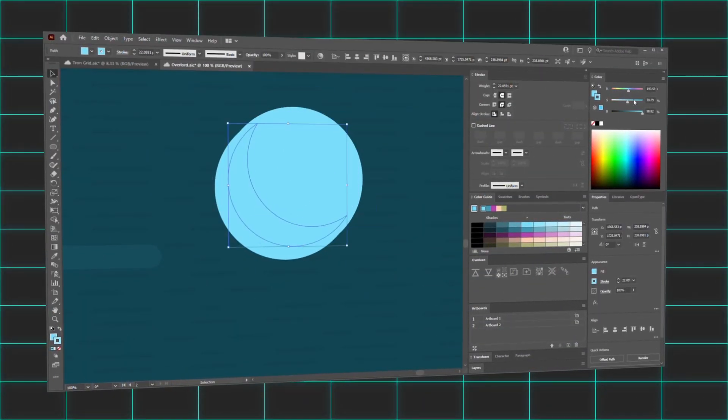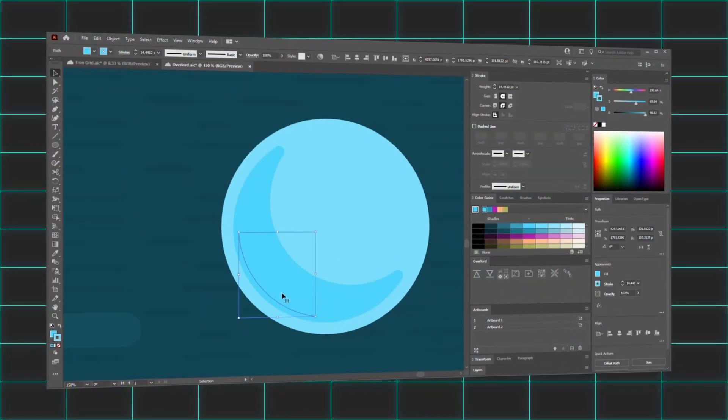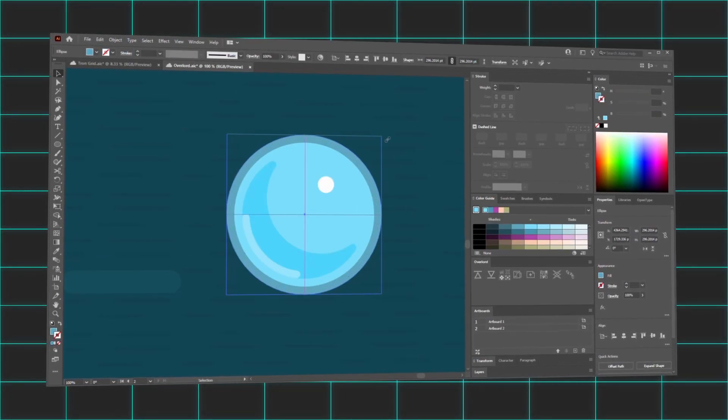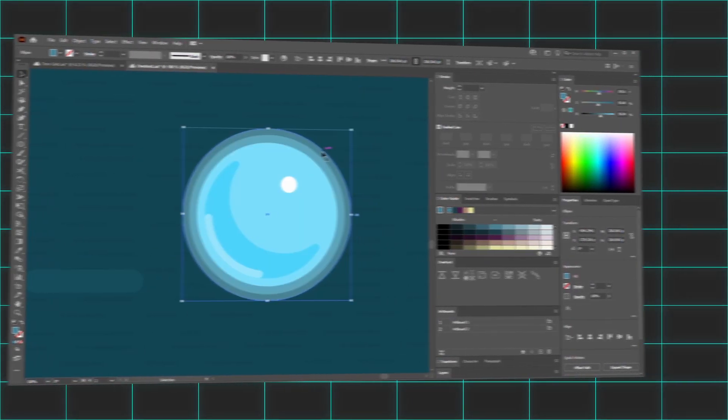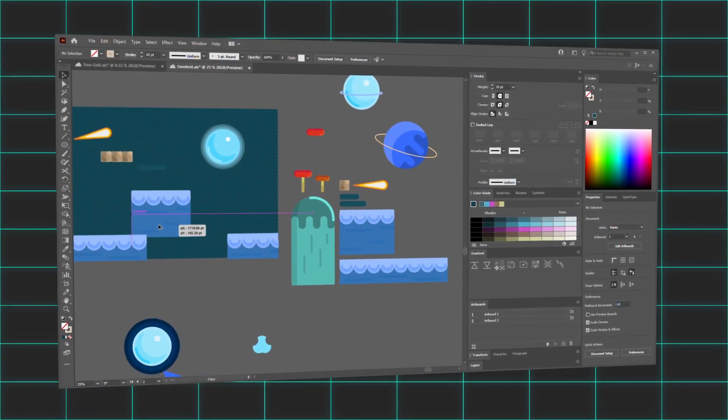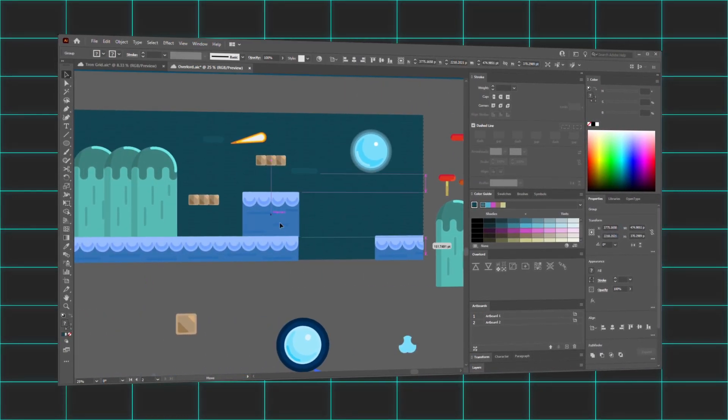For our game, I'm going to illustrate the scenery by hand. This way, I can move platforms, enemies, and objects around as needed to create the exact level architecture I'm going for.